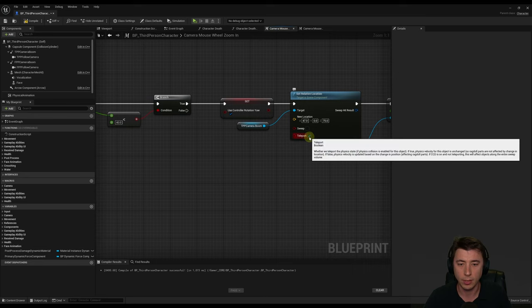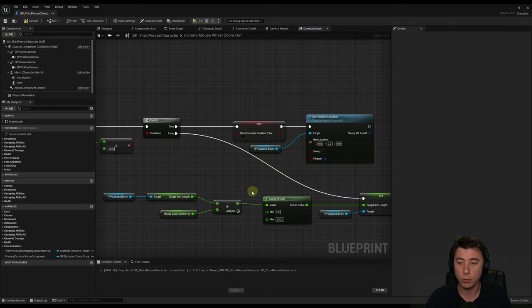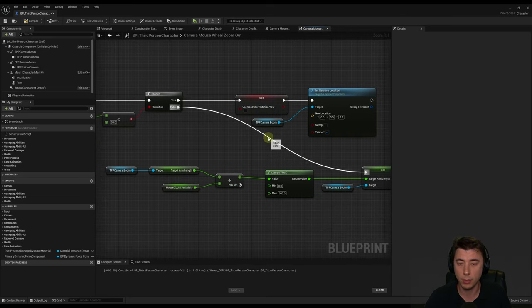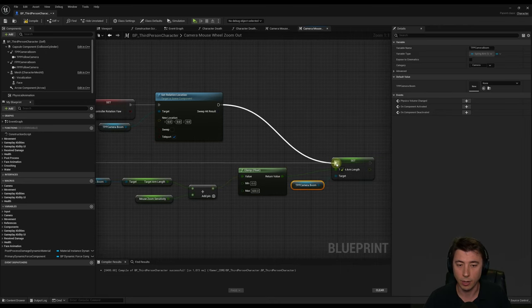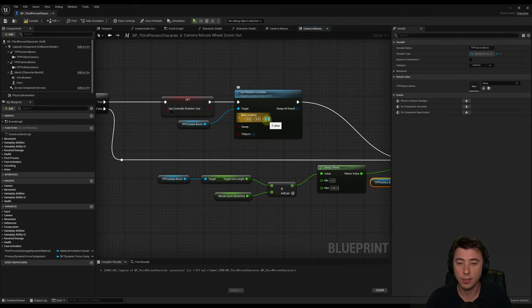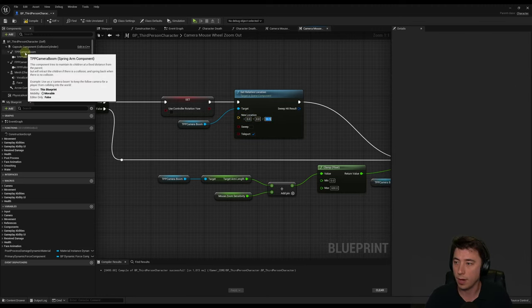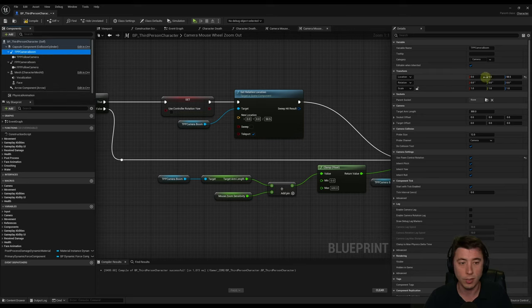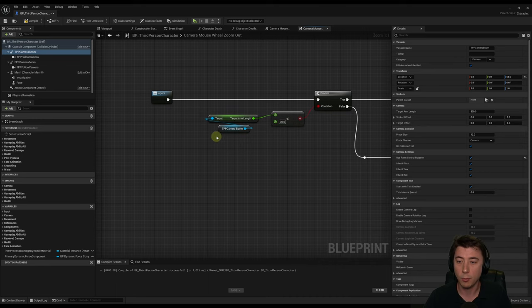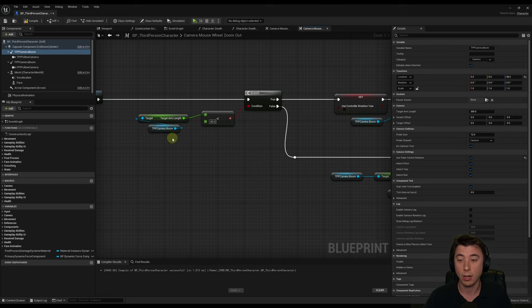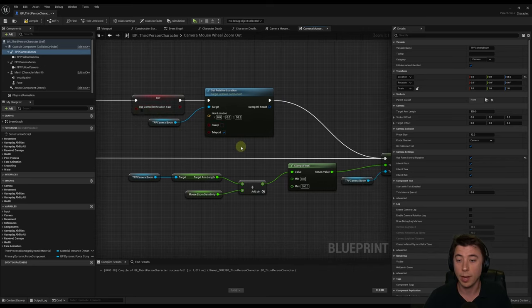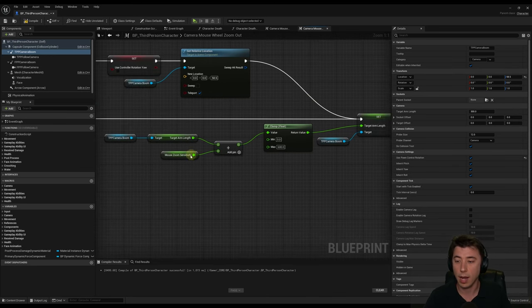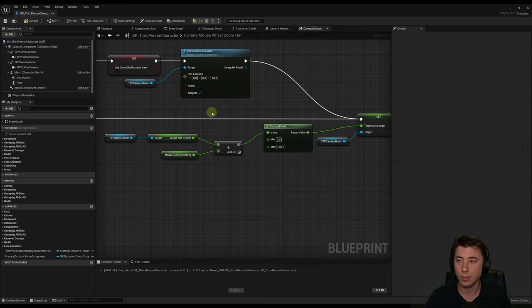Go back to your other macro and select teleport on the set relative location node. The way this works: when zooming out it checks if we're in first person (target arm length less than 30). If true, it switches back to not use controller rotation yaw, moves the camera boom back to third person position, and then updates the target arm length to start lengthening. Delete our adversary AI character from the scene just for now before testing, then right-click play from here.